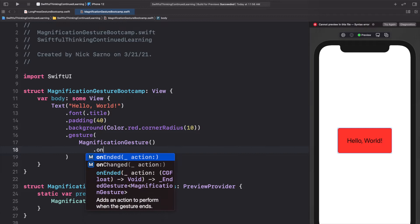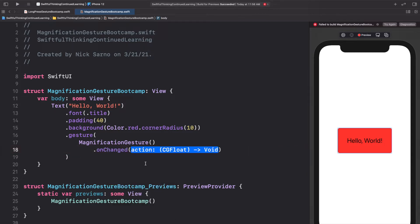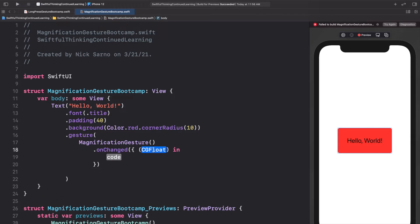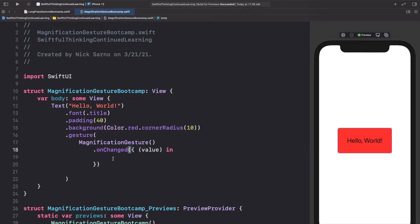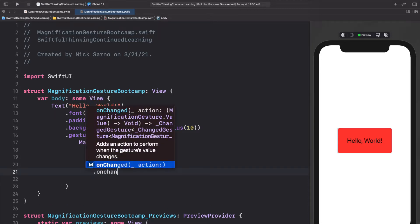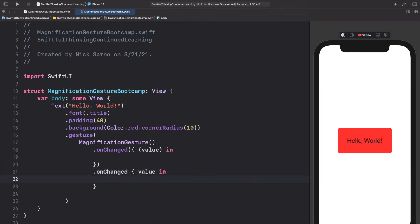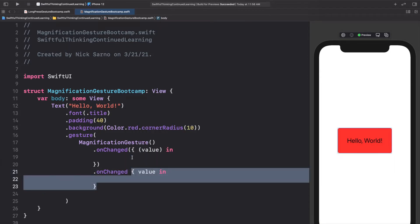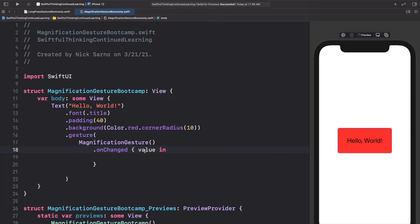Now that we've added this gesture to the text, we need to define some actions. We can add a modifier `.onChanged` — there are two actions: `.onChanged` and `.onEnded`. We can simplify the closure syntax: instead of a trailing closure, just do `.onChanged` with the brackets and `value in`. The second form looks a little cleaner, so we'll use that.